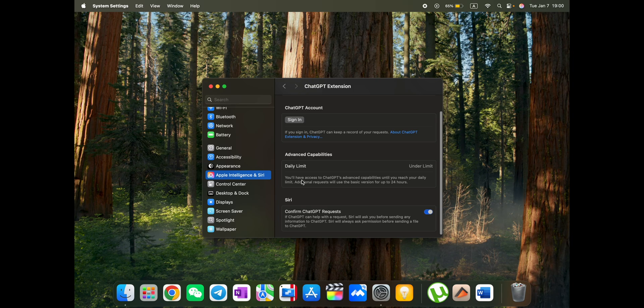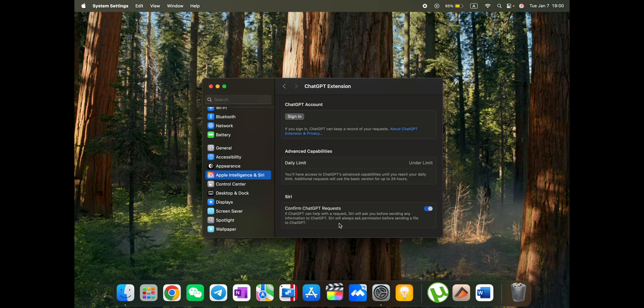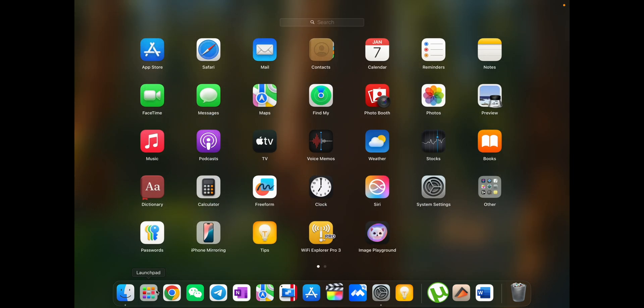Actually, you will access the ChatGPT advanced capability until you reach your daily limit. Additional requests will use a basic version for up to 24 hours and confirm ChatGPT requests. So if ChatGPT can help with the requests, it will ask you before sending any information to ChatGPT. Okay. So let's try it out.